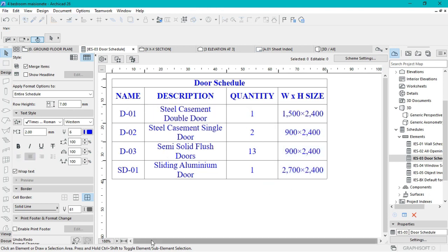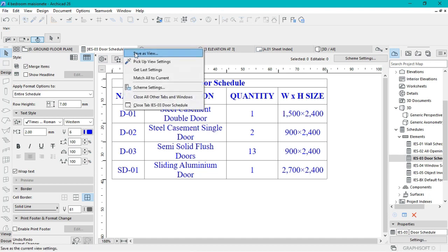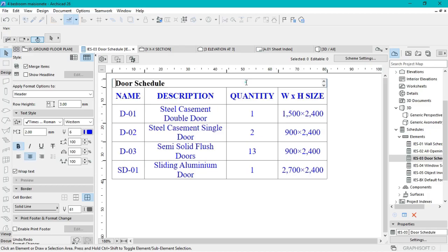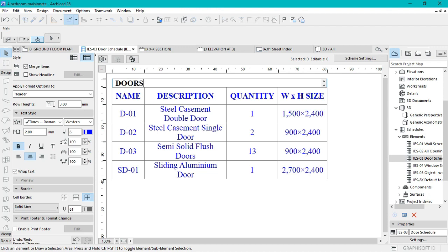This is what you're having now. What you're going to do is save this as a view — come to the top palette here, right-click, then click on Save View, then just click OK. I'd like to rename this part with everything in caps. So this is actually my Door Schedule and it will be renamed like that.